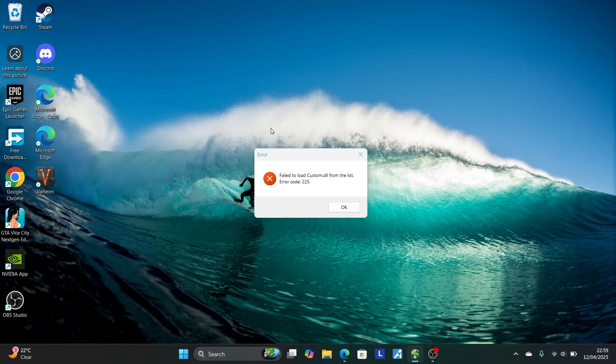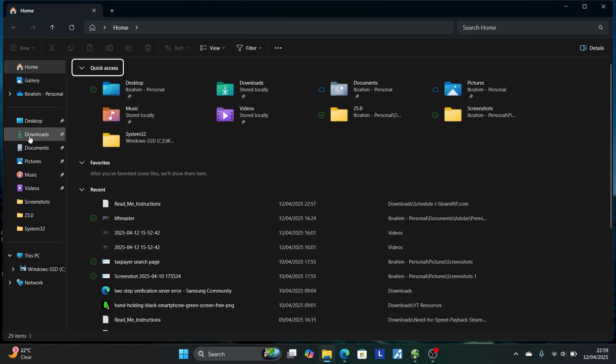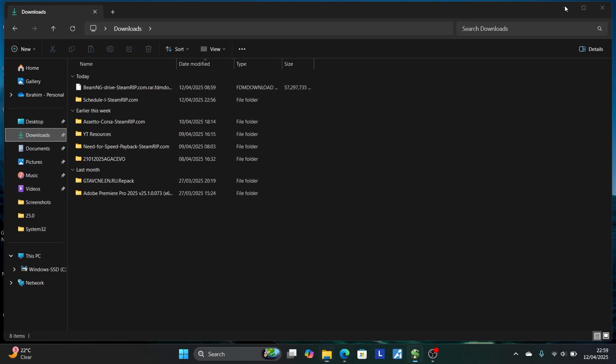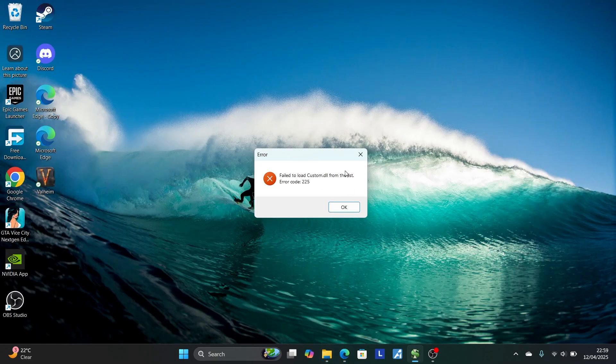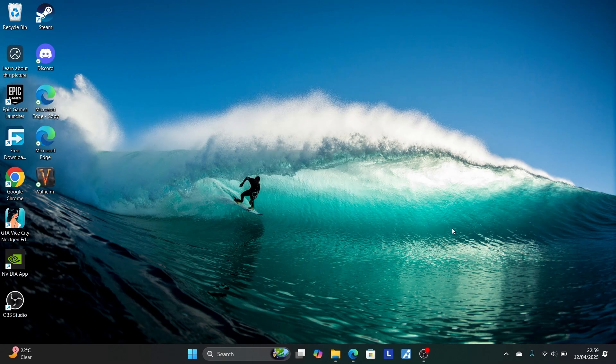I'm trying to launch the game which is this one, found on my downloads. The game is called Schedule 1. Now, if you get this error, it's very easy to fix. So just cancel this error code.